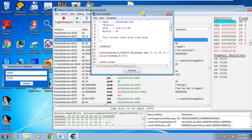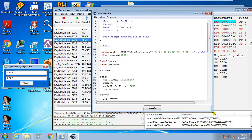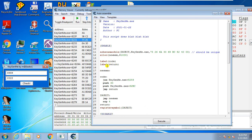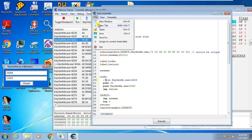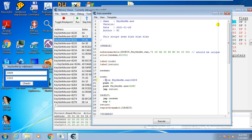Now we can start writing our injection. The code we want to modify is the jump — we don't want it to jump. The easiest way is to comment it out by putting two forward slashes before it. That's all. Then go to File > Assign to Current Table to save the script to the cheat table. You can then close the editor or leave it open.